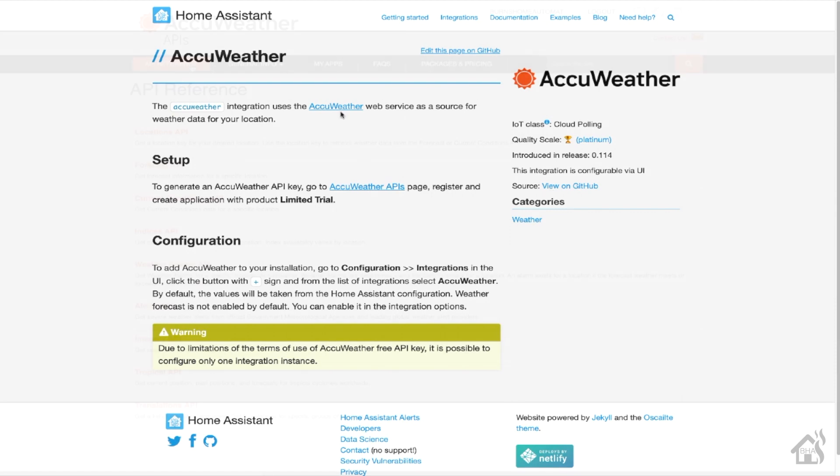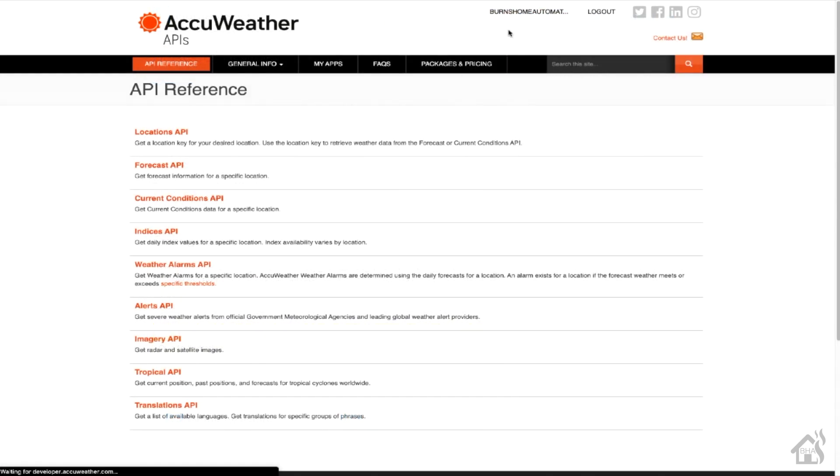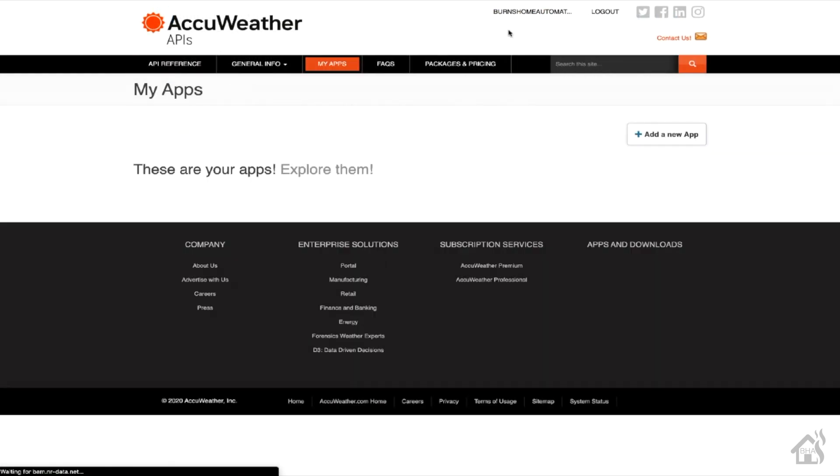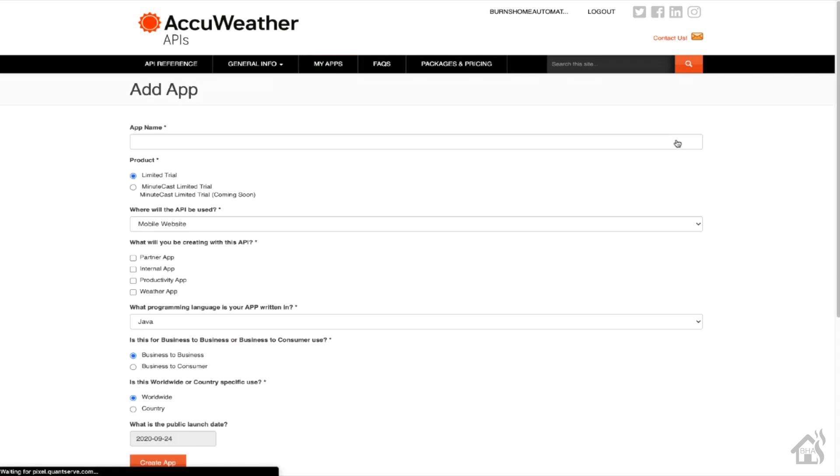If you go to AccuWeather's website, if you don't already have an account, create one. Once you do that, go into the My Apps section under your User Settings, and then you can add an app.